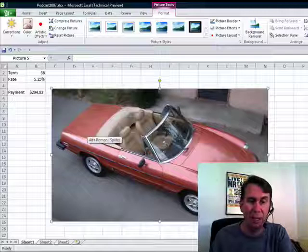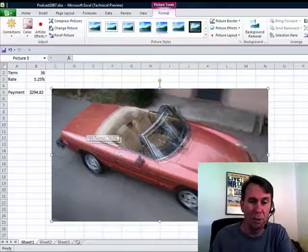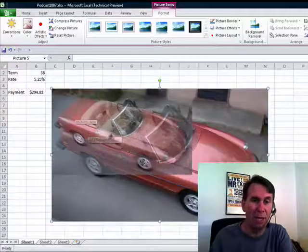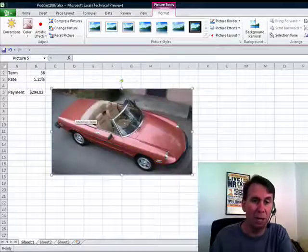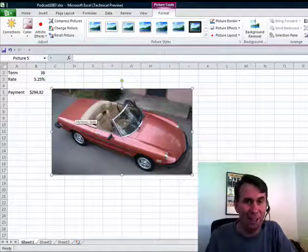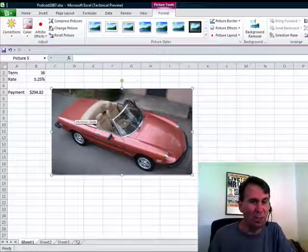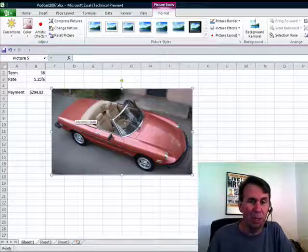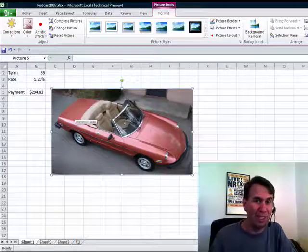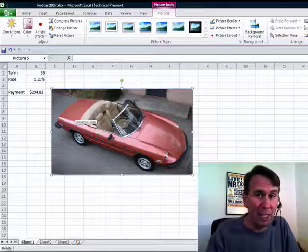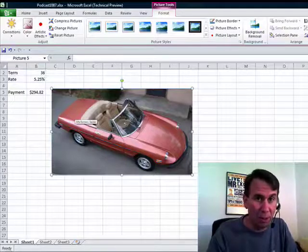You now get to very easily come in and choose the section of the last application that you want to grab and puts it right there in Excel. Great little trick, faster ways to add pictures to your Excel spreadsheets now. I want to thank you for stopping by. We'll see you next time for another netcast from MrExcel.